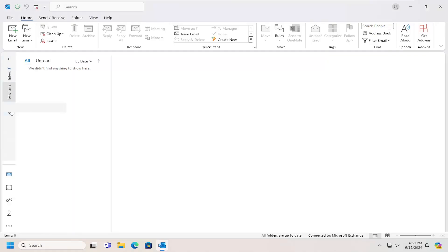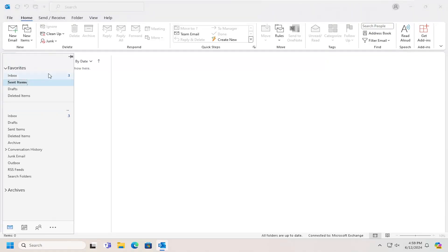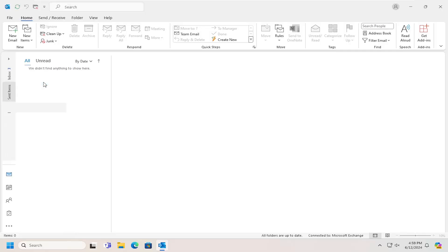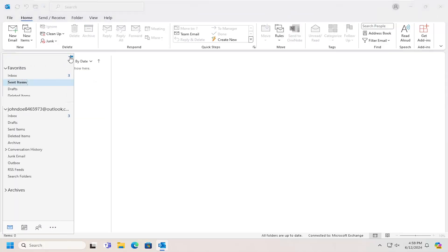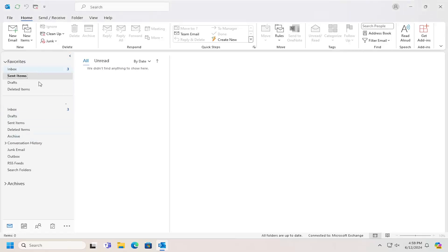Now, if this view is collapsed, you may need to expand it or you might have this view by default. You can then see the Sent Items folder over here, and you can pin this tab as well by just clicking on the little thumbtack icon, and then it'll be permanently displayed over here.